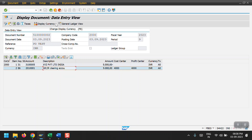This is how we create the purchase order, goods receipt, and invoice posting using MIRO. That's all for this session — thank you so much for watching.